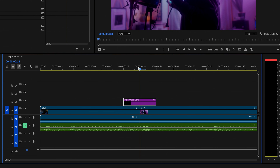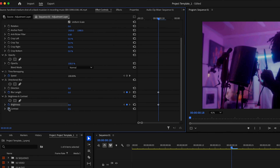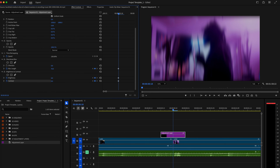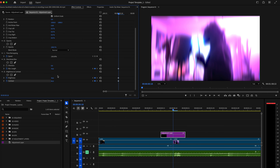Now I want to position the playhead in between the first and second clip and create keyframes for the blur length, the brightness, and the contrast. I'm going to click the stopwatch for each of those to create a keyframe. I want to increase the blur length to something like 70, and then for brightness I'm going to change that to 70 as well, and for contrast let's go 45. You can play around with these to get the desired look that you're going for.